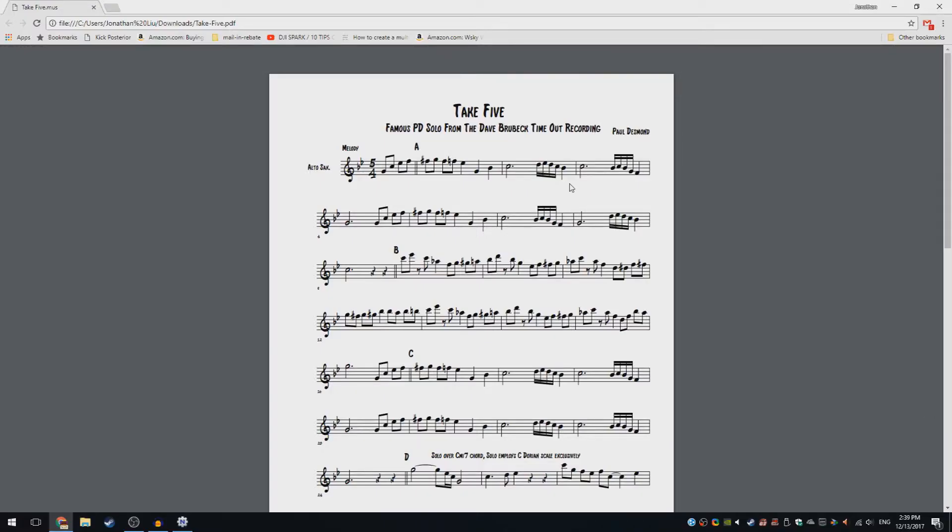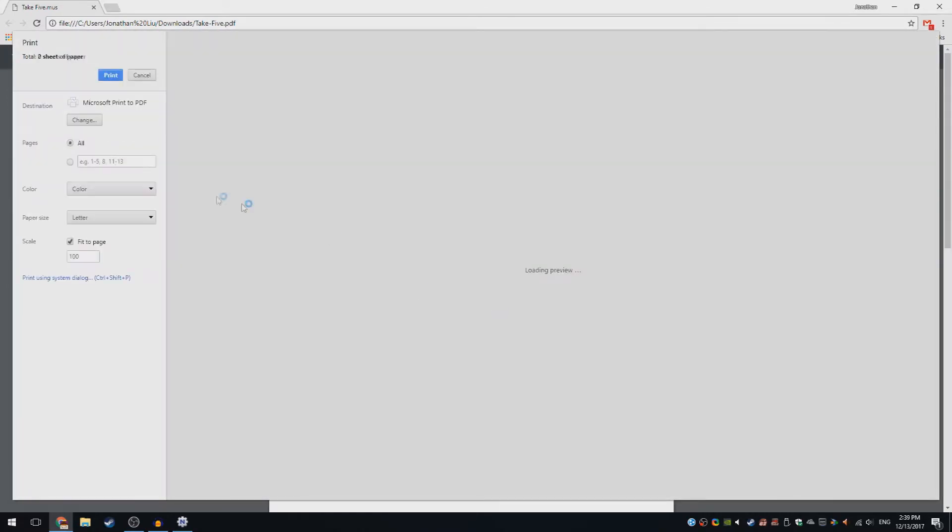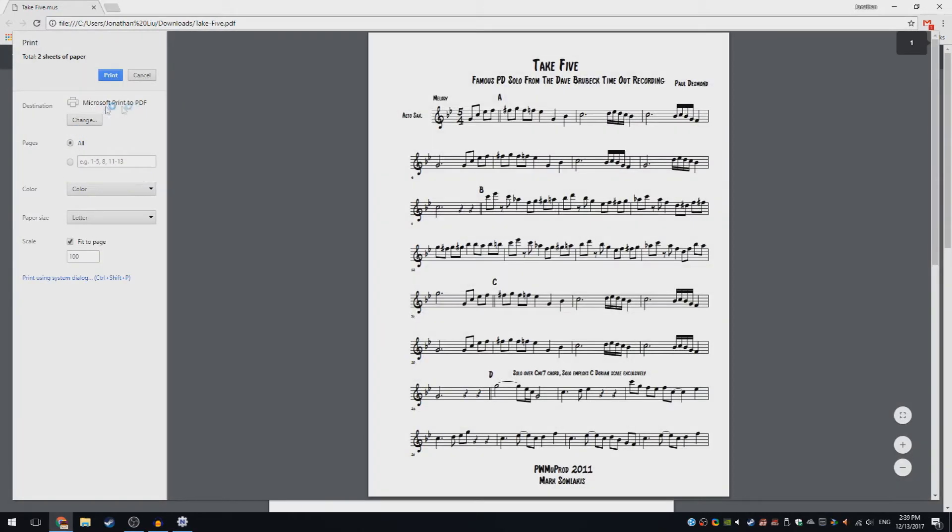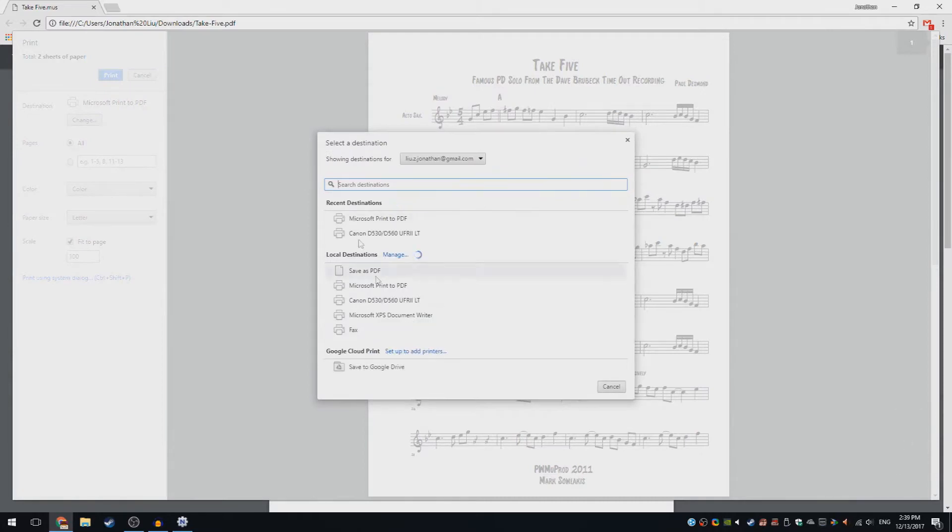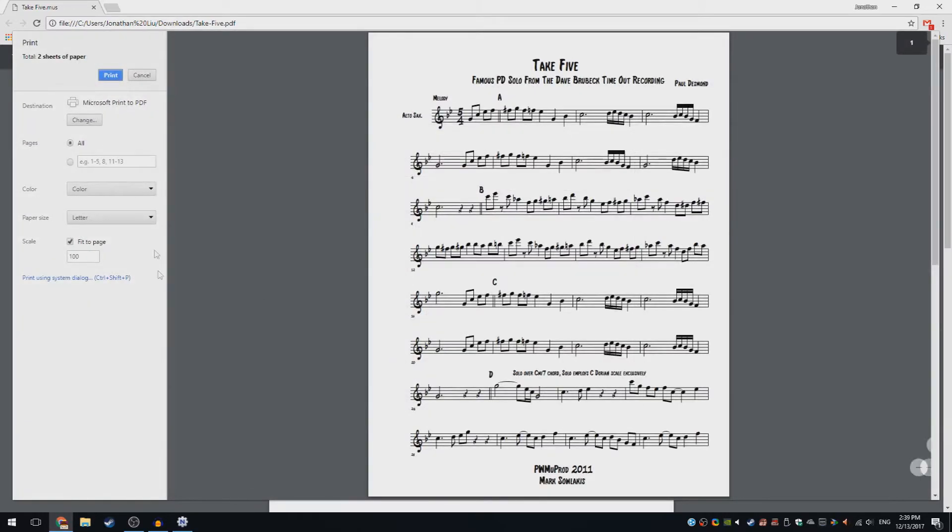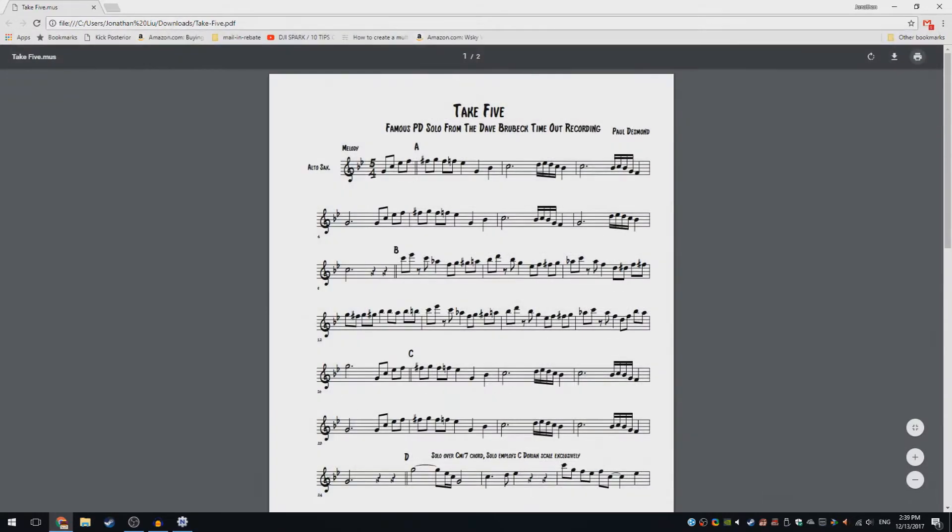So you want to print from your Netgear router, but when you press print, your printer doesn't even show up. It doesn't show up here or anything. Fear not, because I will show you how to do this.